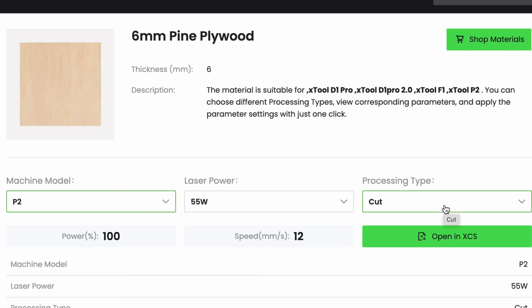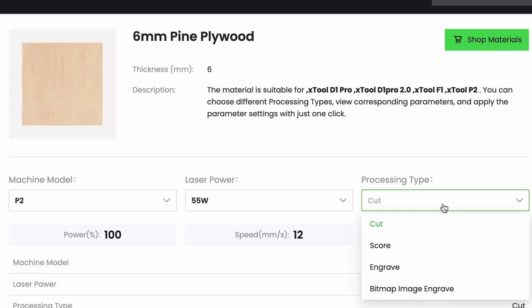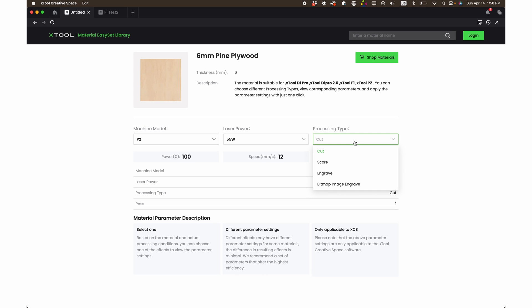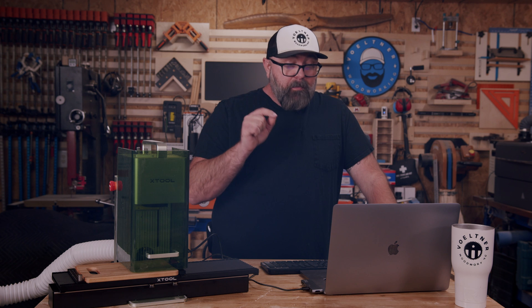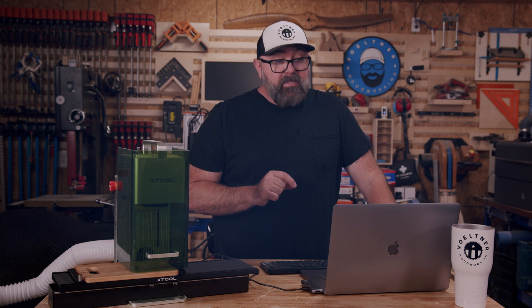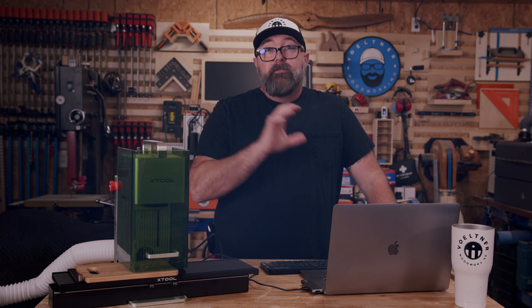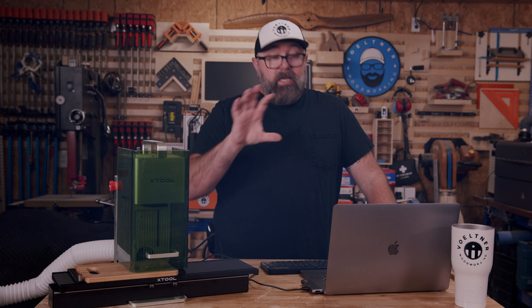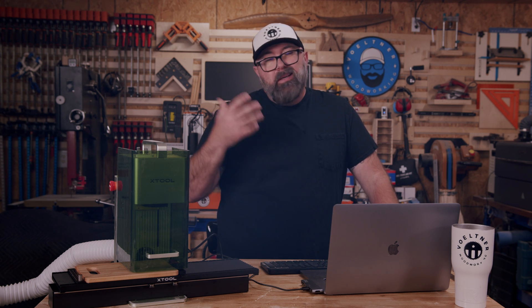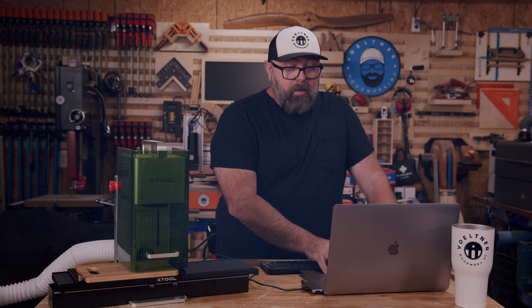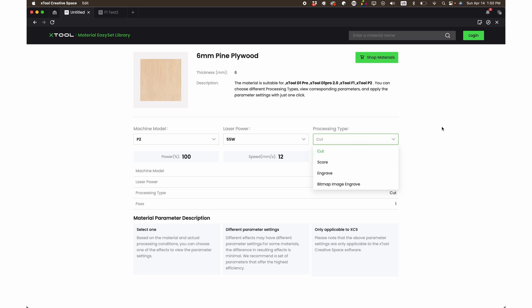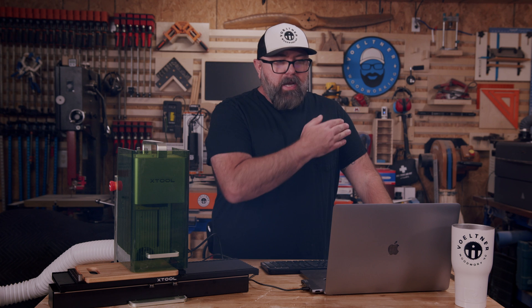And it's a 55 watt laser. And you can use cut, score, engrave. And what is really cool is this bitmap engrave, bitmap image engrave. And what this is, is it's really going to optimize. If you input an image, it's going to optimize for the best depth and color variants, although it's going to be grayscale. But it's going to really look the best if you pick that option. So you can do that. And then you would hit open in XCS.